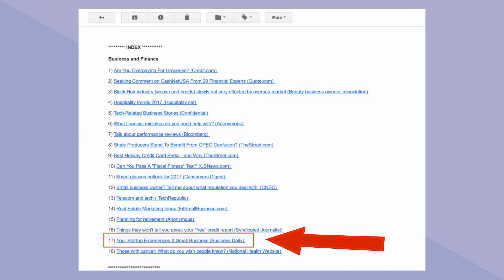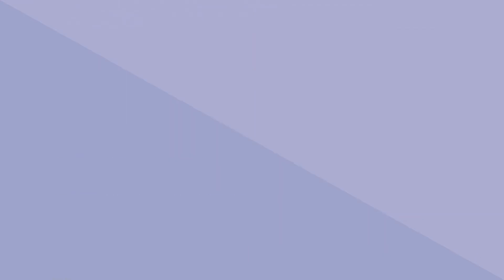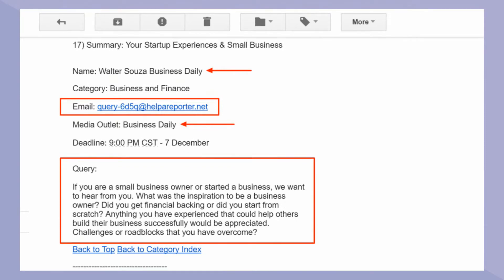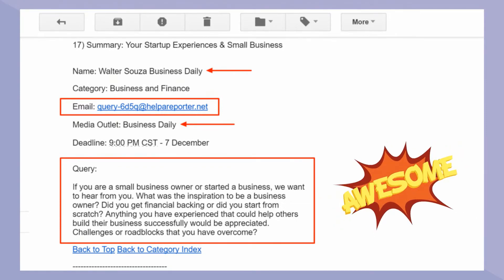Let's see what this reporter is looking for. Clicking on the link takes you further down the email to where that request is located. Awesome! I could definitely answer this reporter's query.